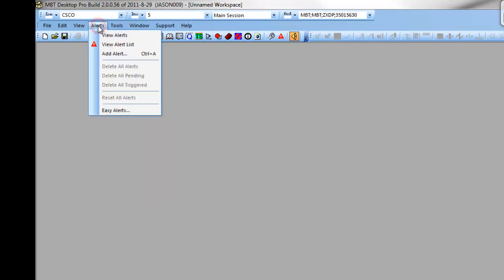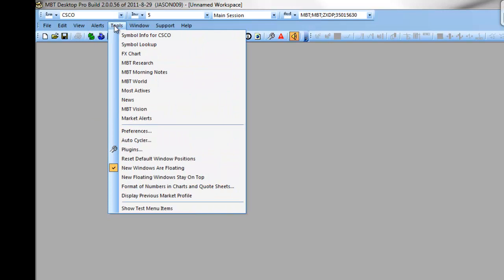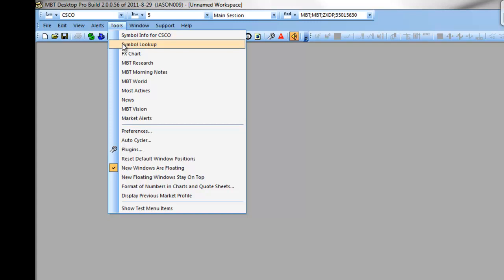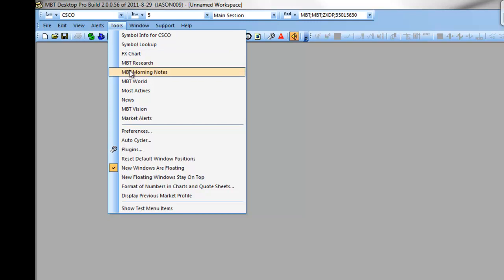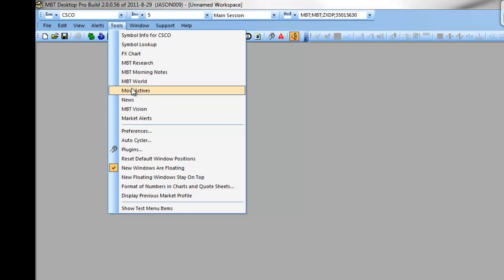Under the alerts, you can set up various alerts, which we cover in our charts tutorial. Under the tools drop-down, you can bring up symbol information for a specific equity. You can look up different equities, access our MBT research feature, our MBT morning notes, and MBT World, alongside a host of other options.